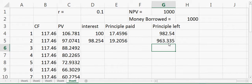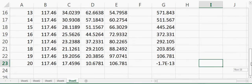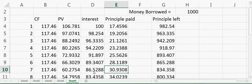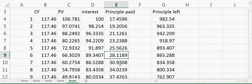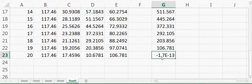Dragging this down through all 20 years shows the full payment schedule. The interest paid decreases over time, the principal left decreases, and the principal paid each period increases. By the end of 20 years, the borrower pays about $10 in interest and $106 in principal, leaving a zero balance. Excel may show a very small number like 1.7 times 10 to the minus 13, which is effectively zero due to decimal precision.